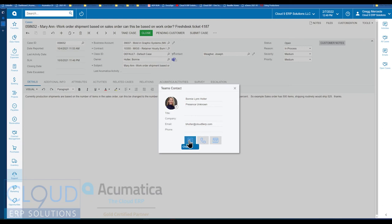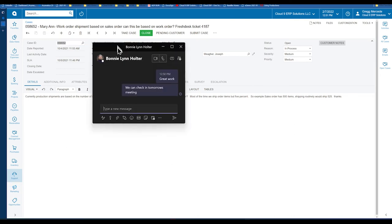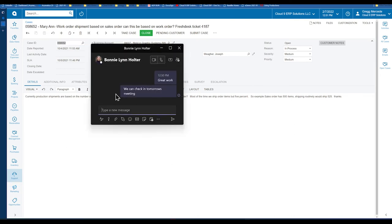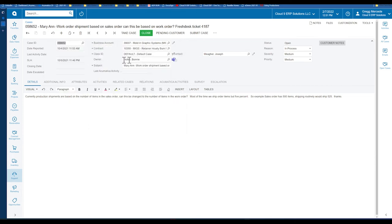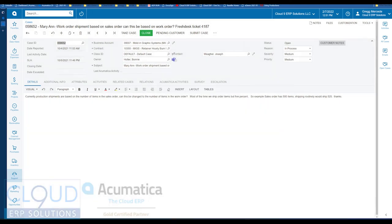If I click here, Teams will open up, and you have the ability to type your message. And again, if I hit the call button, Microsoft Teams will initiate a phone call.